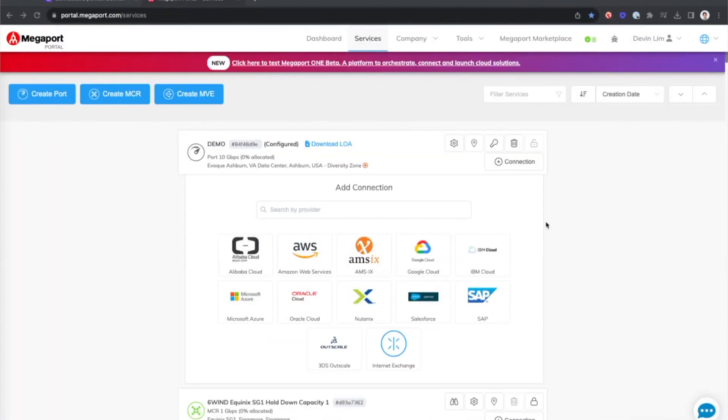Alright, so I'm in the portal now. I have my port here in Ashburn, Virginia and I'm gonna select AWS on the tiles right here.